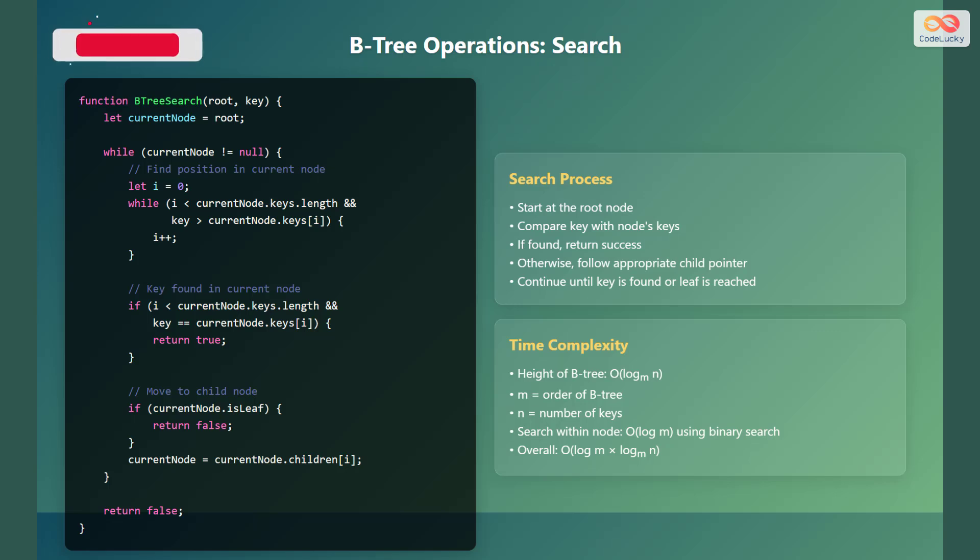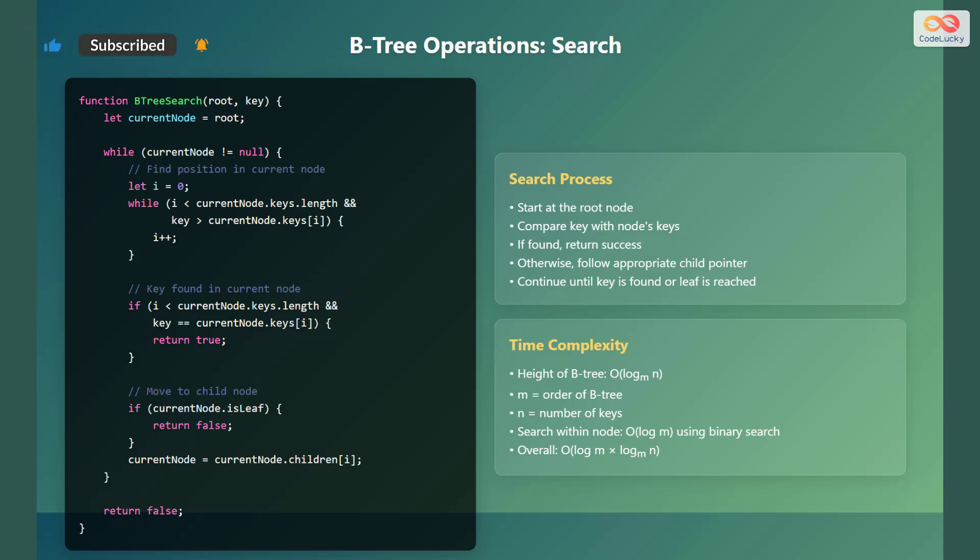The time complexity for searching in a B-tree is determined by the height of the tree, which is on the order of log base M of N, where M is the order of the B-tree and N is the number of keys. Searching within a node takes on the order of log M time, typically using a binary search. The overall time complexity is on the order of log M multiplied by log base M of N.